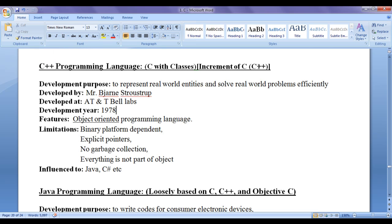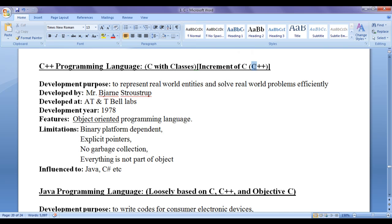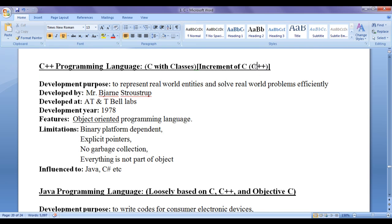In programming languages, plus plus indicates increment of. As C++ is increment of C programming language, we can write it as C++. So, we can read it as increment of C. In programming languages, plus plus indicates increment of, so increment of C is C++.